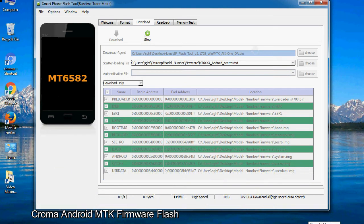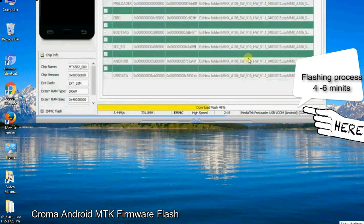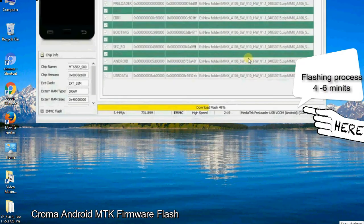After connecting the device to the computer, press the volume down or volume up key so that your computer can easily detect your smartphone.